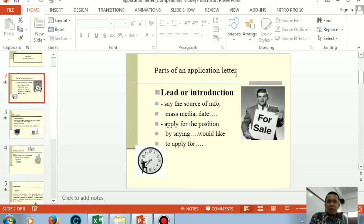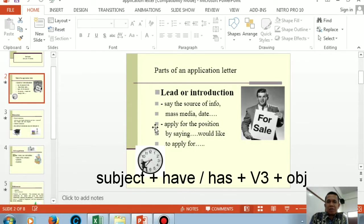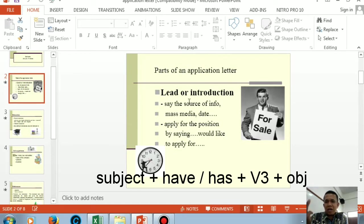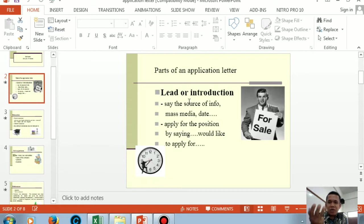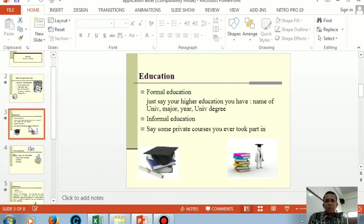In the first paragraph, the tense that is always used is present perfect. The pattern you must remember: subject, have or has, past participle.